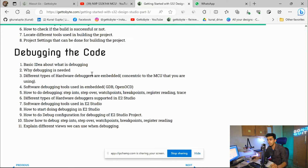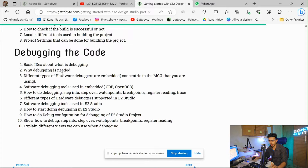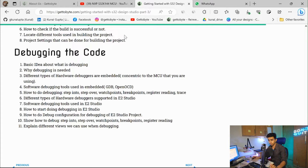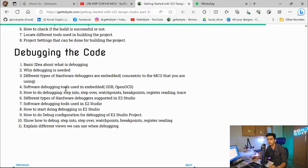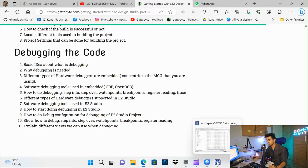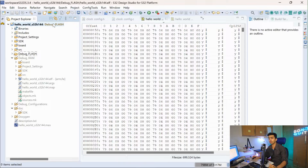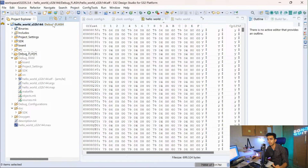By the time this video is uploaded, you will be able to see the update on the 'Getting Started with Design Studio Part 3' blog, where I have covered all these points. I highly recommend that viewers check out that blog to understand what debugging is, what the different hardware debuggers are, and what the different software debugging tools are. In this video, to keep it focused on practical things, we are going to debug the project we built in the last video of S32 Design Studio IDE.